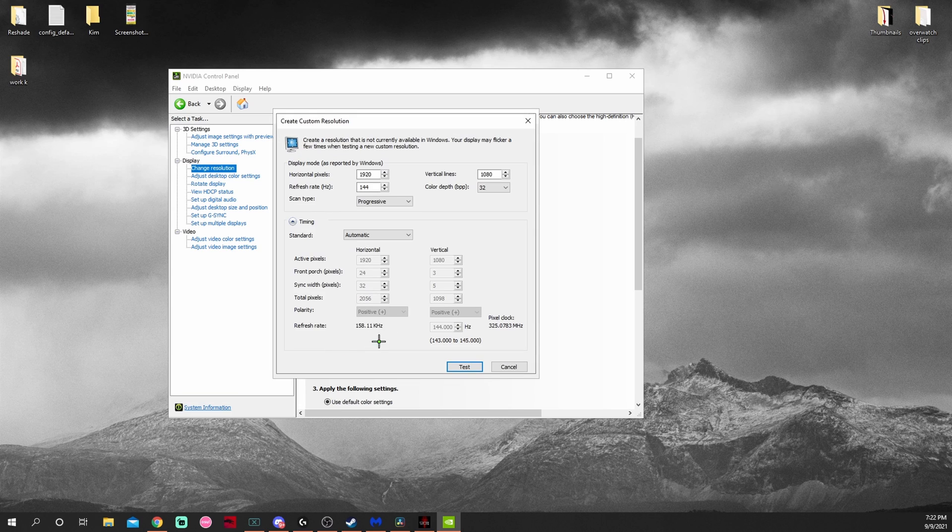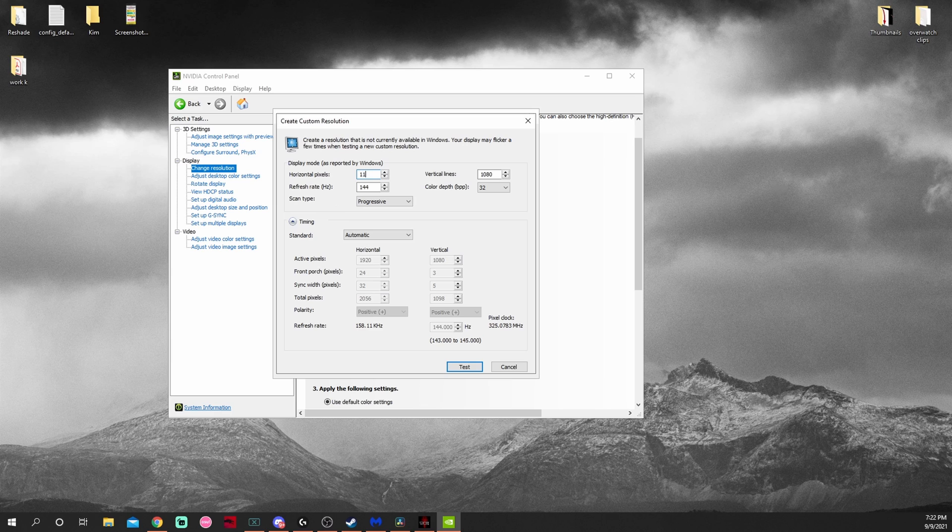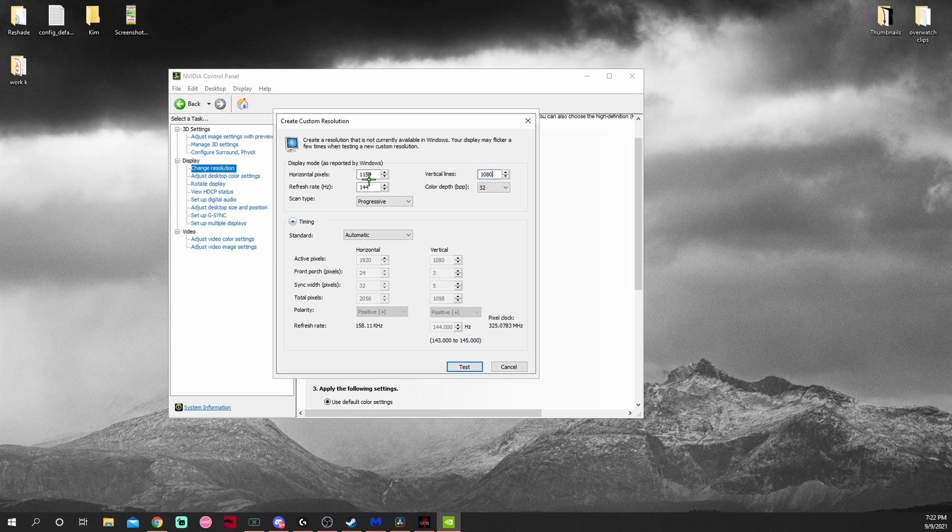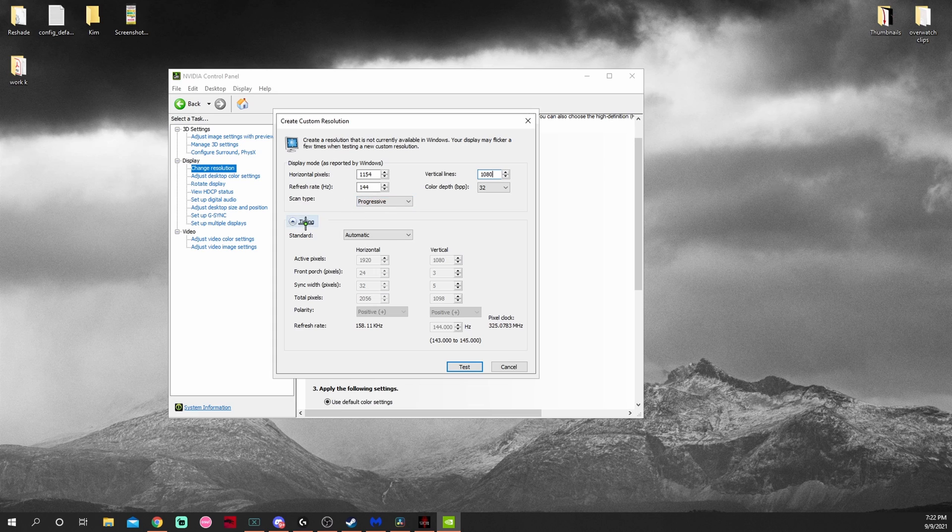Then I want to hit Create Custom Resolution. So for this video I'm going to make a 1154 by 1080 custom resolution. You want to have your refresh rate set to 144, scan type progressive, and the rest you can leave on automatic. It'll set everything else. You hit Test.